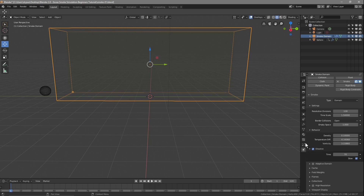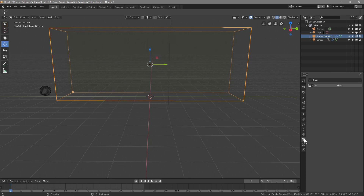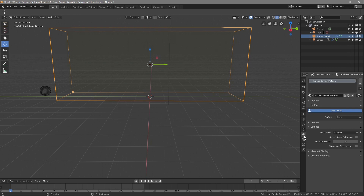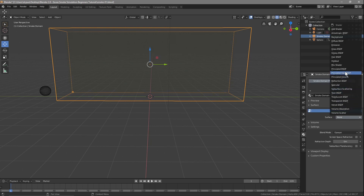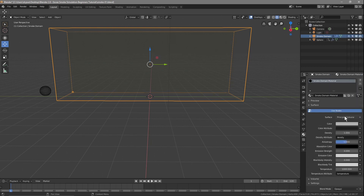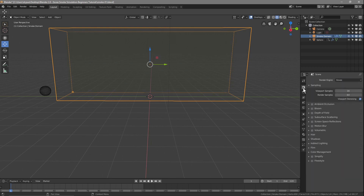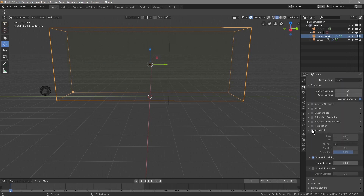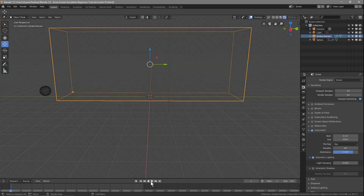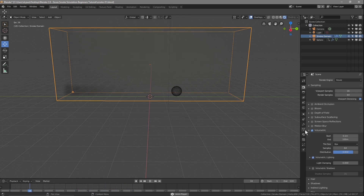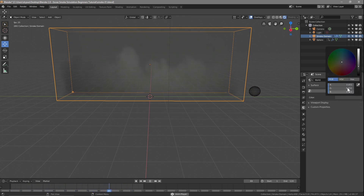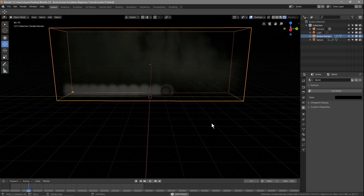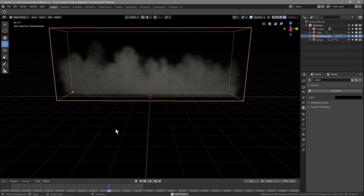We'll go to the material panel. In the Surface, we're going to set it to Principled Volume. Then we'll go to the Render settings and turn on Volumetrics. We can go back to the first frame and play, and now we can see the smoke in this rendered view. We'll go to the World settings and set the background to black so our white smoke is a bit clearer.